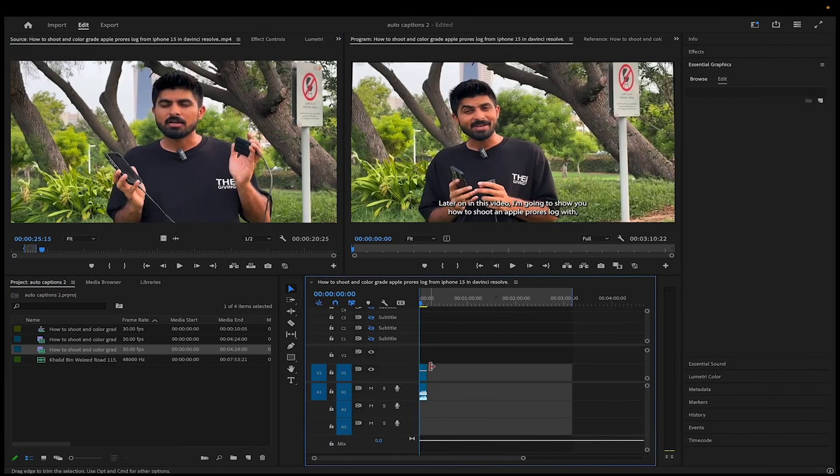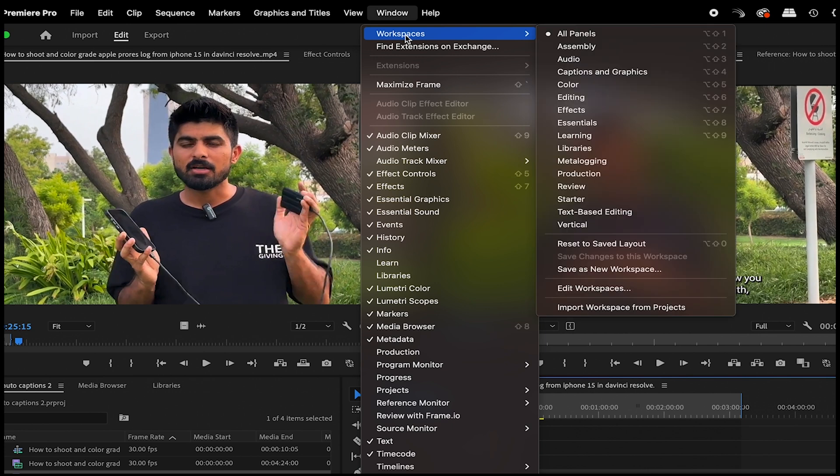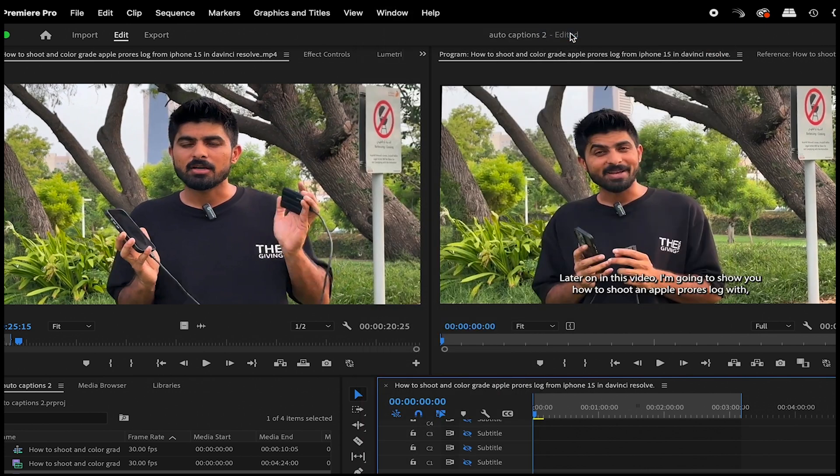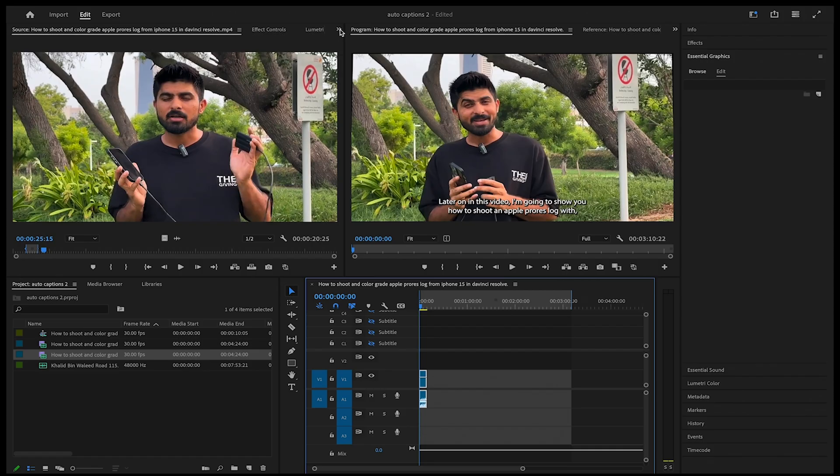Now as I have covered the basics of making auto captions, let's go a bit advanced and make subtitles like you are seeing on screen now. So bring the clip with audio in the timeline, go to Window, Workspaces, and it should be All Panels.